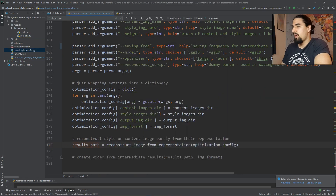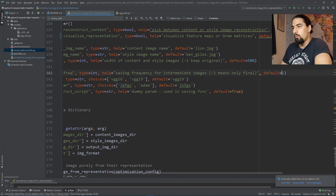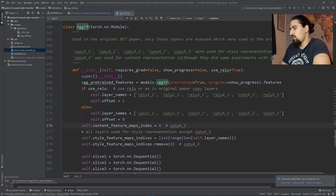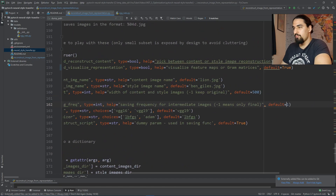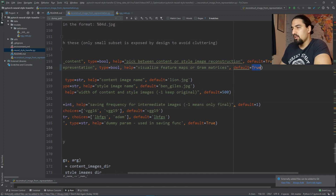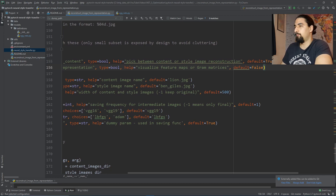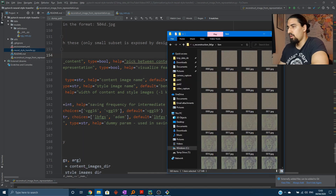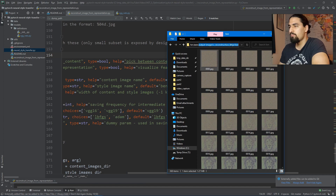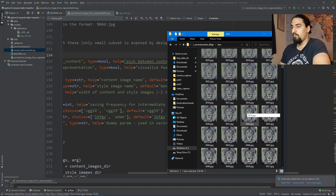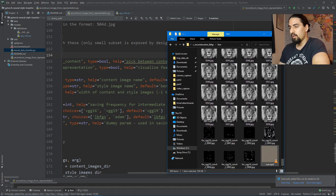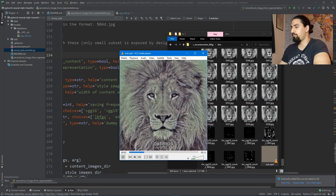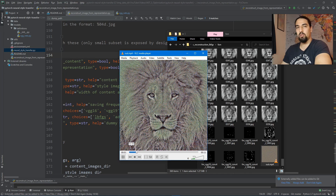Let me stop this and change a couple of settings. First we want to set saving to 1 to save every single image. Let me change the layer to ReLU 2.1 so that we get a less abstract reconstruction, and toggle the visualization off. Now we'll just reconstruct the content image. If you go to the output images path, you can see the noise is slowly morphing into the lion image as we go down the pipeline. I went ahead and created a video out of these images — the morphing happens really fast with LBFGS.